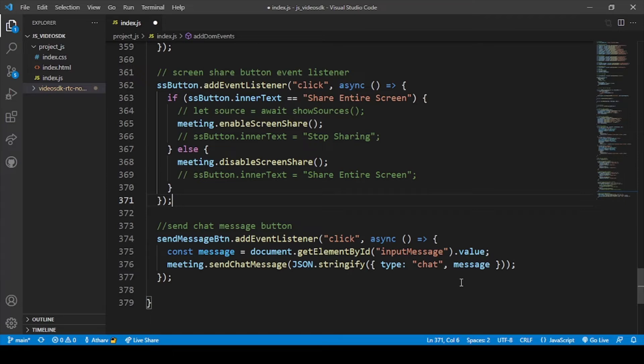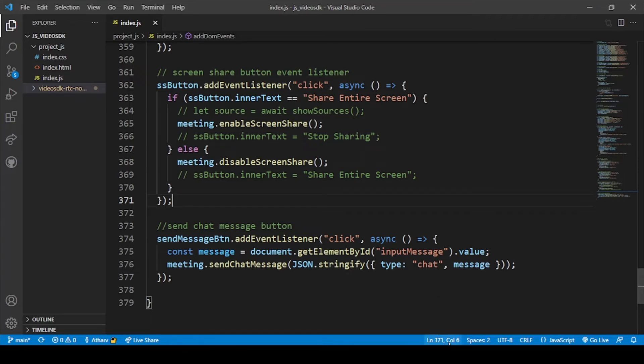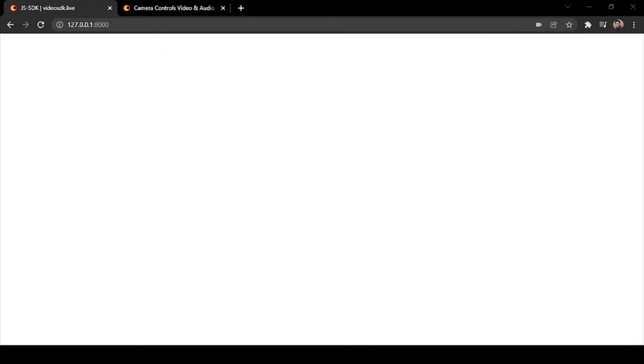Let's check this out. Let me save this file. I have saved the file and now let's check our application.